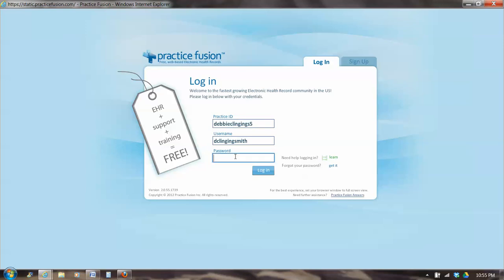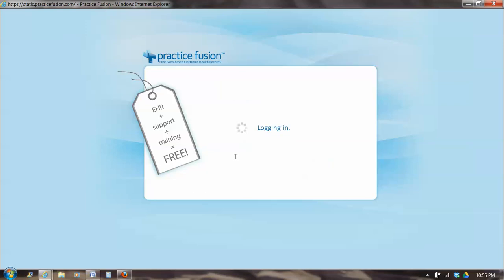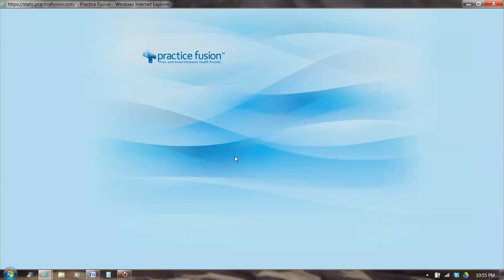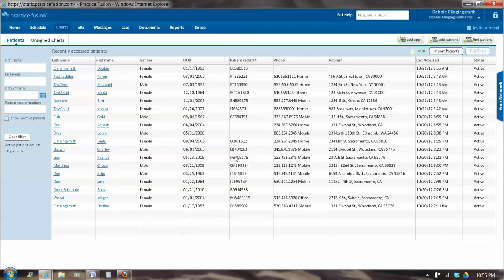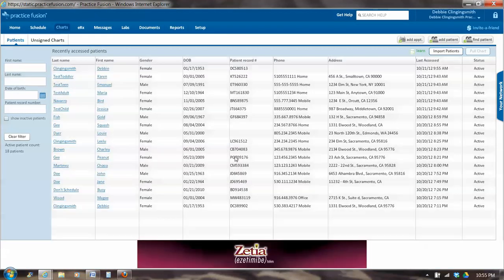So I'm going to log in as me. And it takes about 30 seconds to log in, because we're talking to a computer in San Francisco. Off we go.